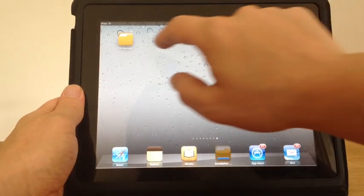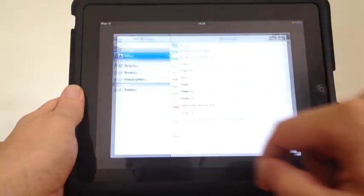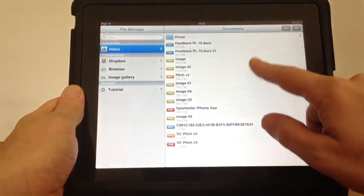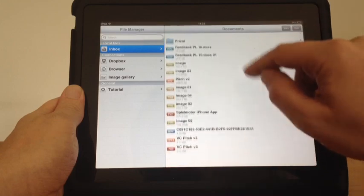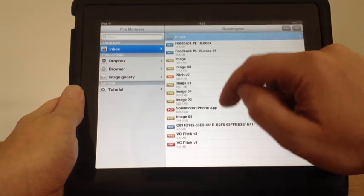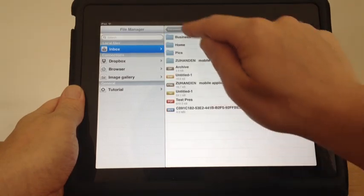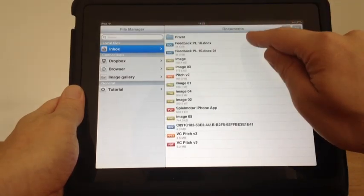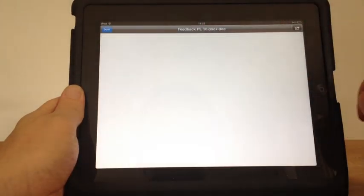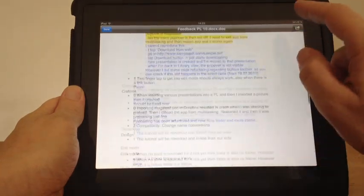Hi, this is a brief demo on the file manager app on the App Store. You can basically sort and view and organize all your files on your iPad and even connect to Dropbox.